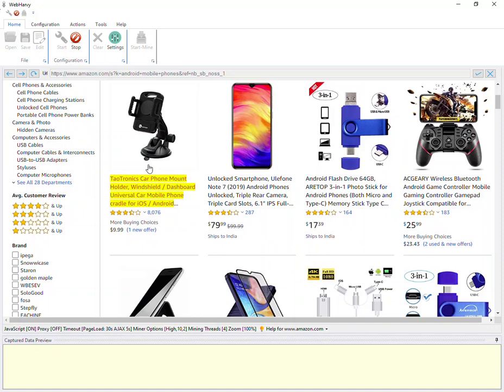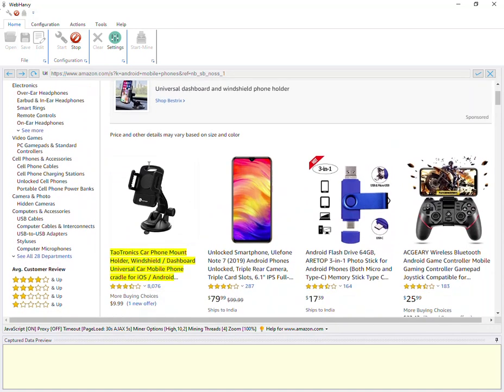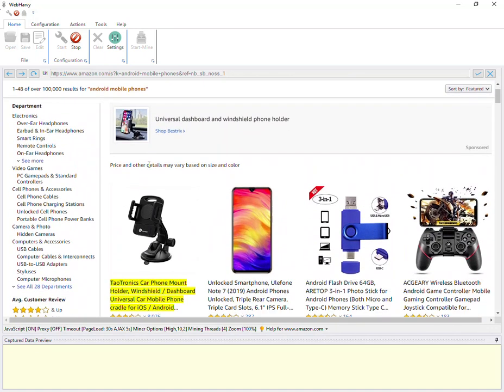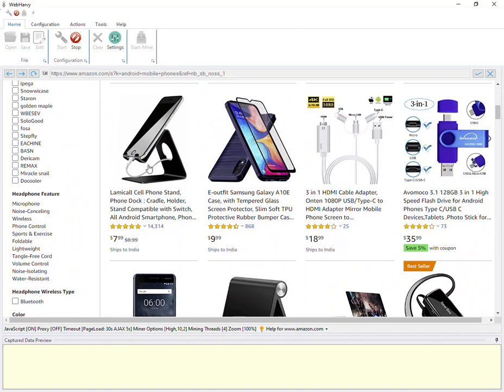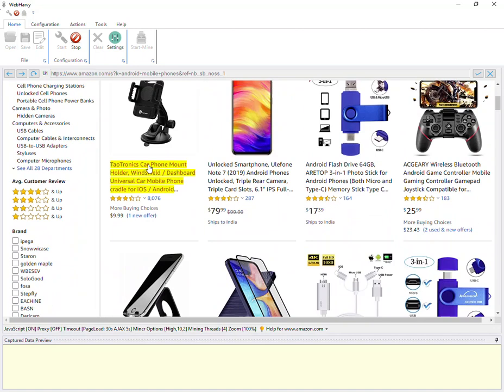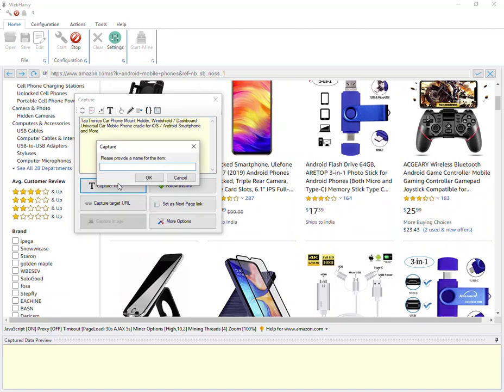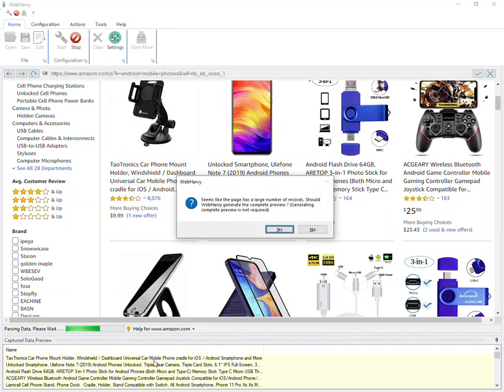Let's start with the name. Before that, one general rule of thumb is to avoid any sponsored listings which may come up front. Avoid selecting any sponsored listing or ads and select the first original product from the listing. Let's click on the first product's name and select it. You can see that all the remaining products are extracted. WebHarvy is asking whether the preview of the entire page needs to be generated. You can click no.